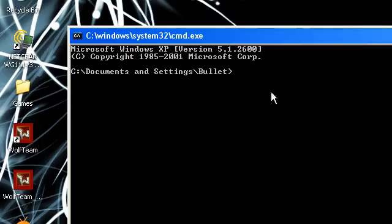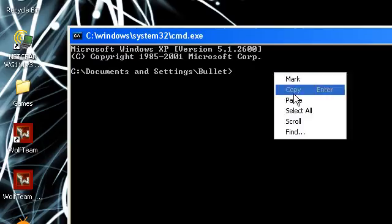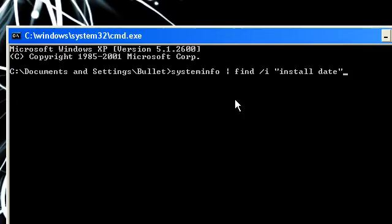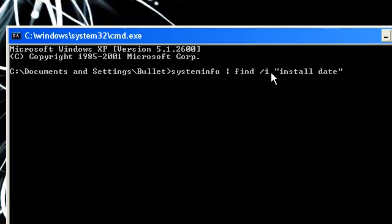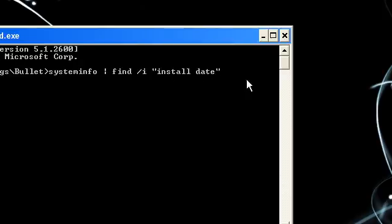Now once you're in CMD, you simply paste this which I will leave in the description and hopefully Duncan will leave in his description too. This is systeminfo find slash i install date. Now the commas are also very important too.